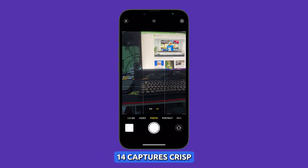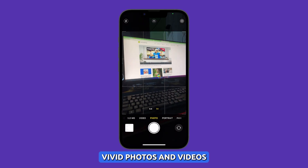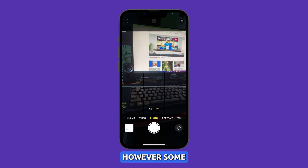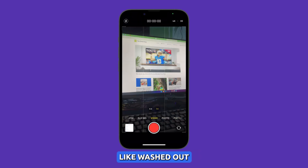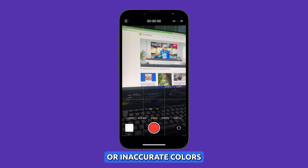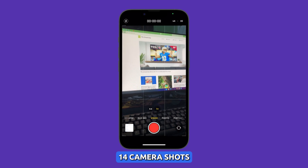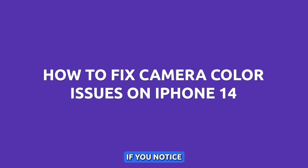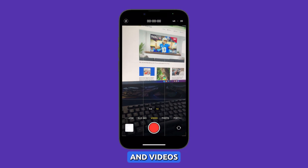The camera on the iPhone 14 captures crisp, vivid photos and videos. However, some users have reported various color issues like washed out or inaccurate colors in their iPhone 14 camera shots. Here are some steps to take if you notice odd color rendering in your iPhone 14 photos and videos.